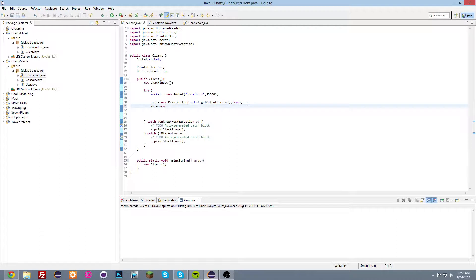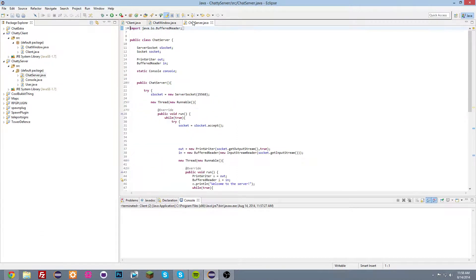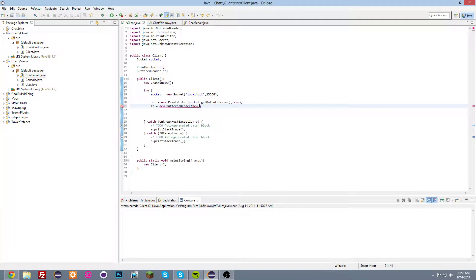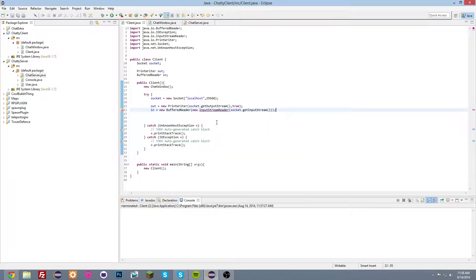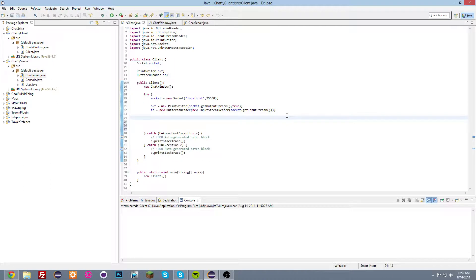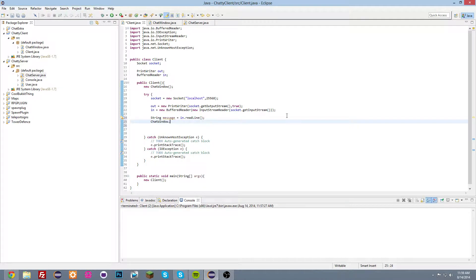And now we're going to do: in = new BufferedReader(new InputStreamReader(socket.getInputStream())) — import InputStreamReader. Then in a while(true) loop, we do: String message = in.readLine(), and then ChatWindow.writeToChat(message). Let's see if this works.